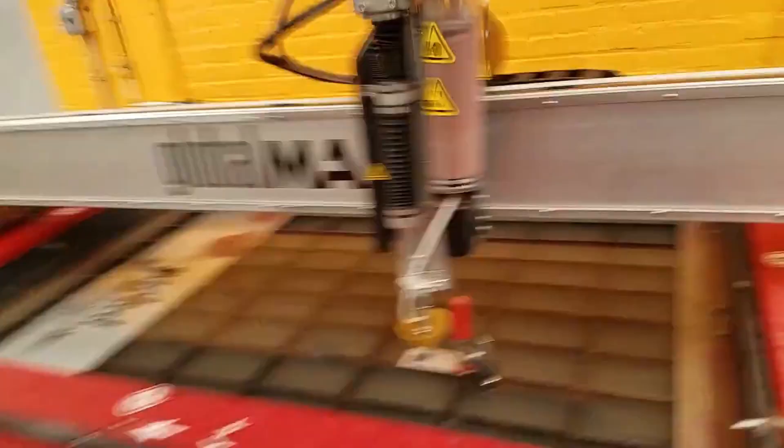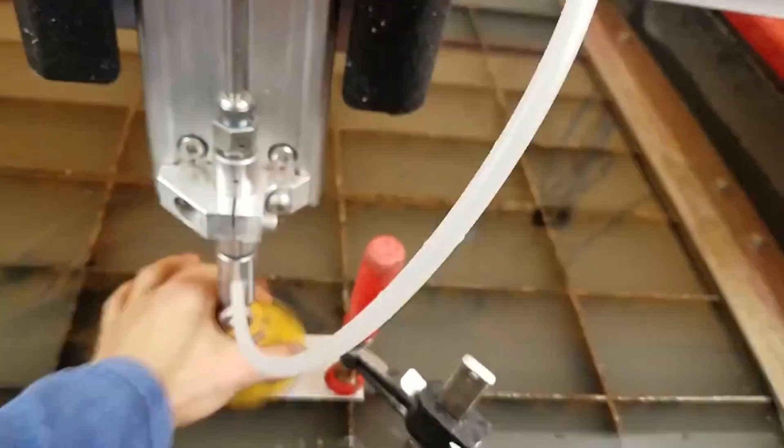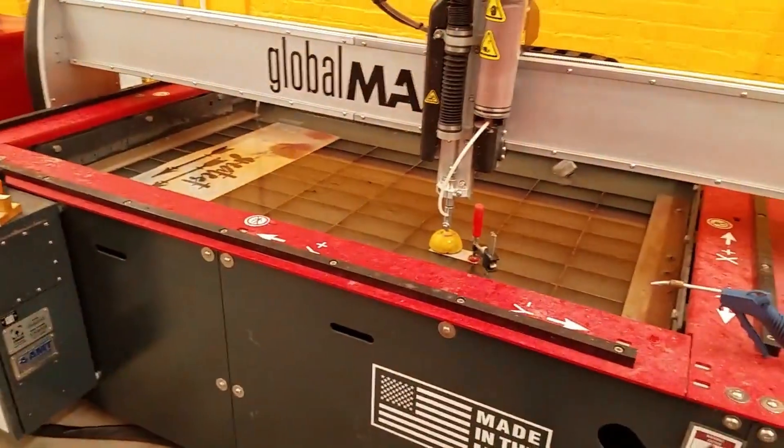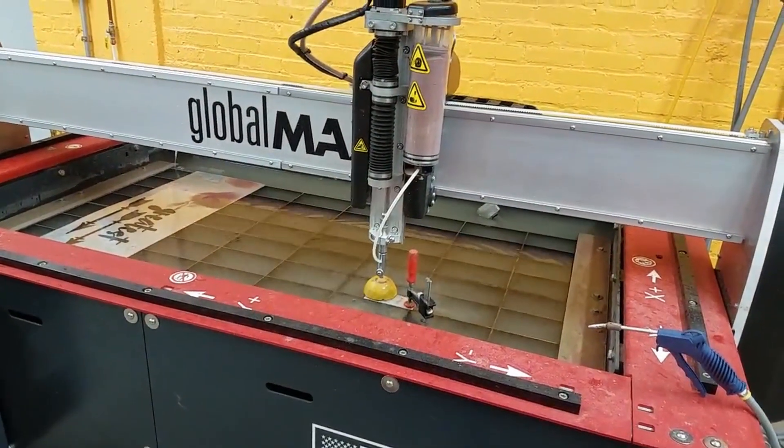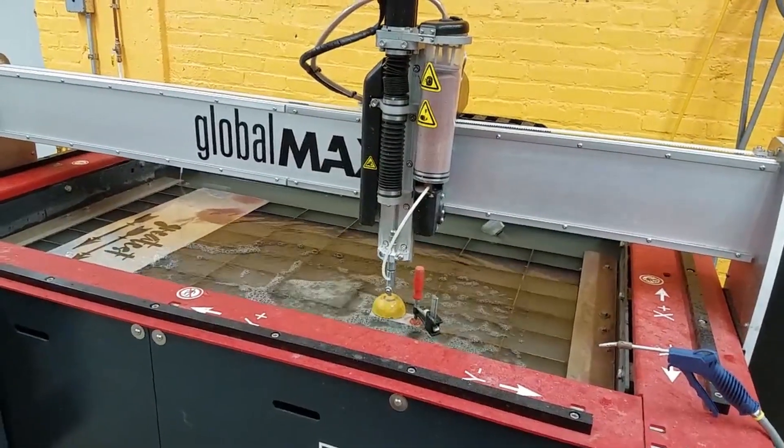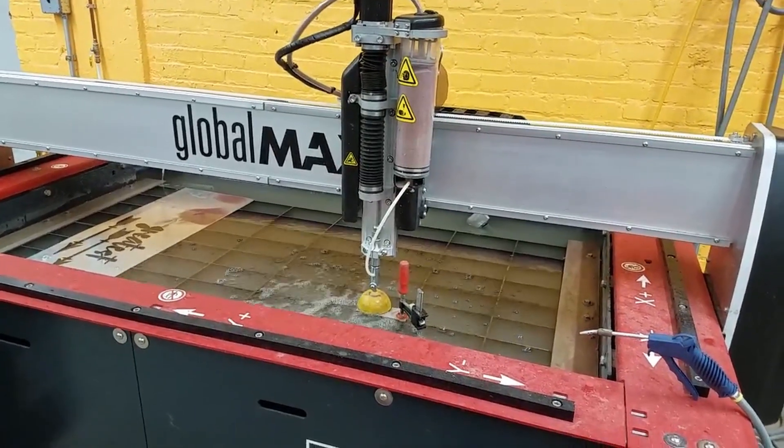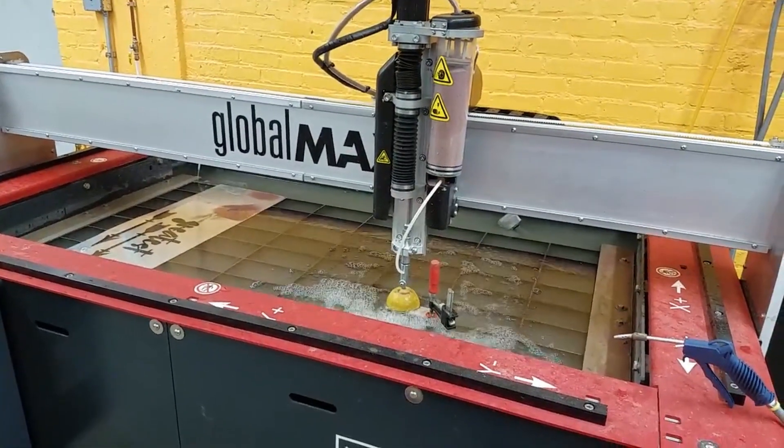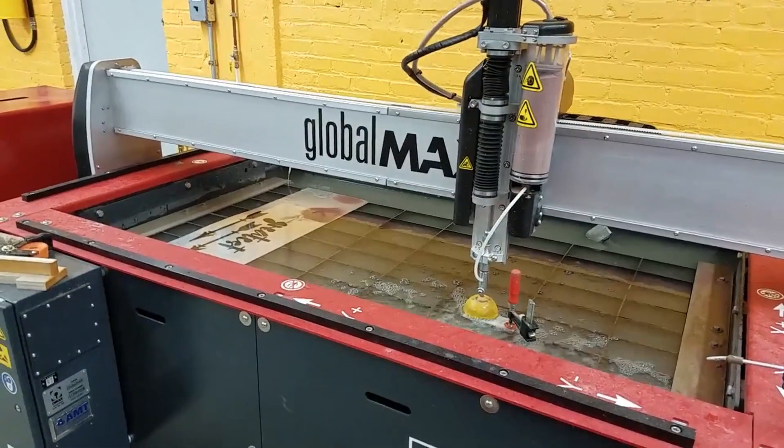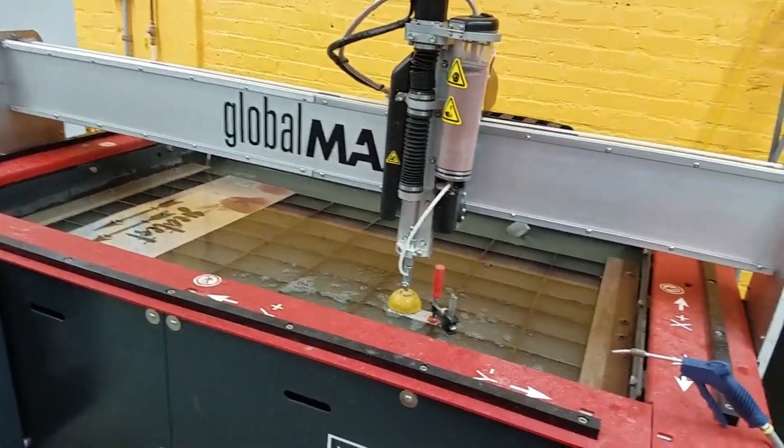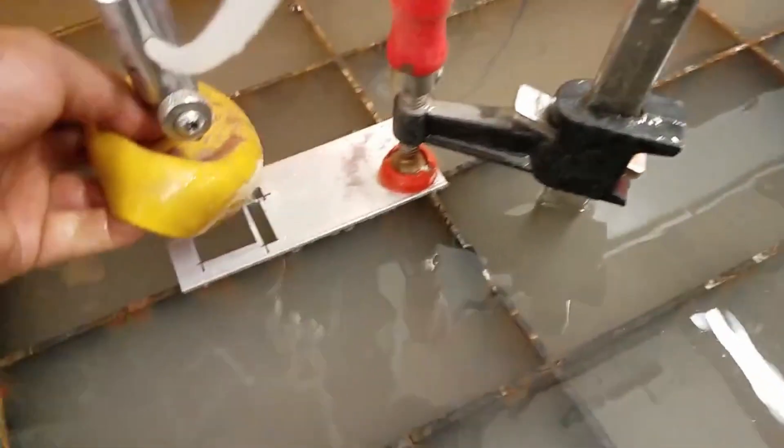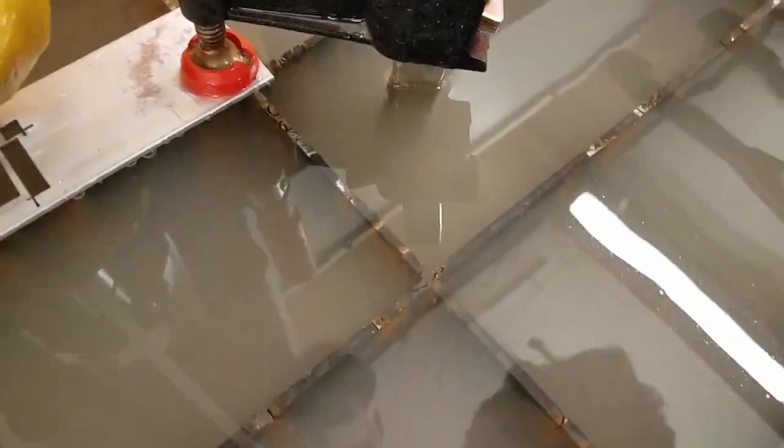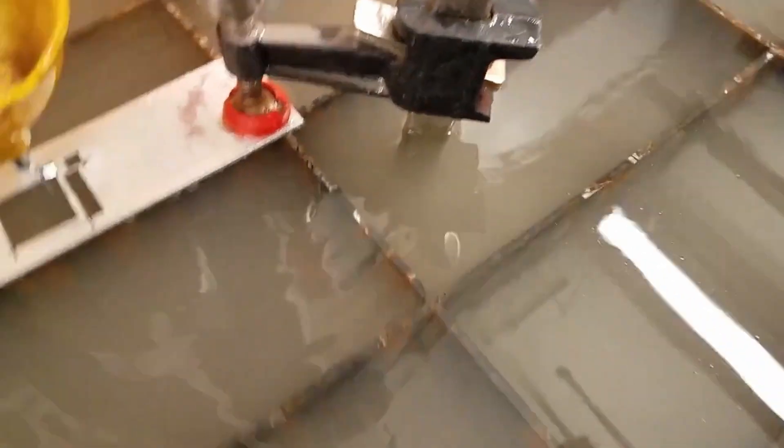I'm just going to put the shroud down and go. So we'll unclamp this.